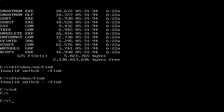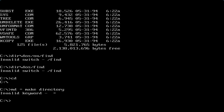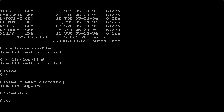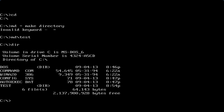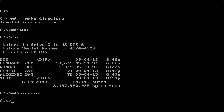Now let's change a directory - type in CD. We're going to make a directory: MD stands for make directory. Type 'MD \test'. Now type 'dir' - yes, it says test. And now we're going to make another directory - type 'MD \microsoft'. As you can see it says Microsoft with nine letters, but MS-DOS is written in 8-bit code.